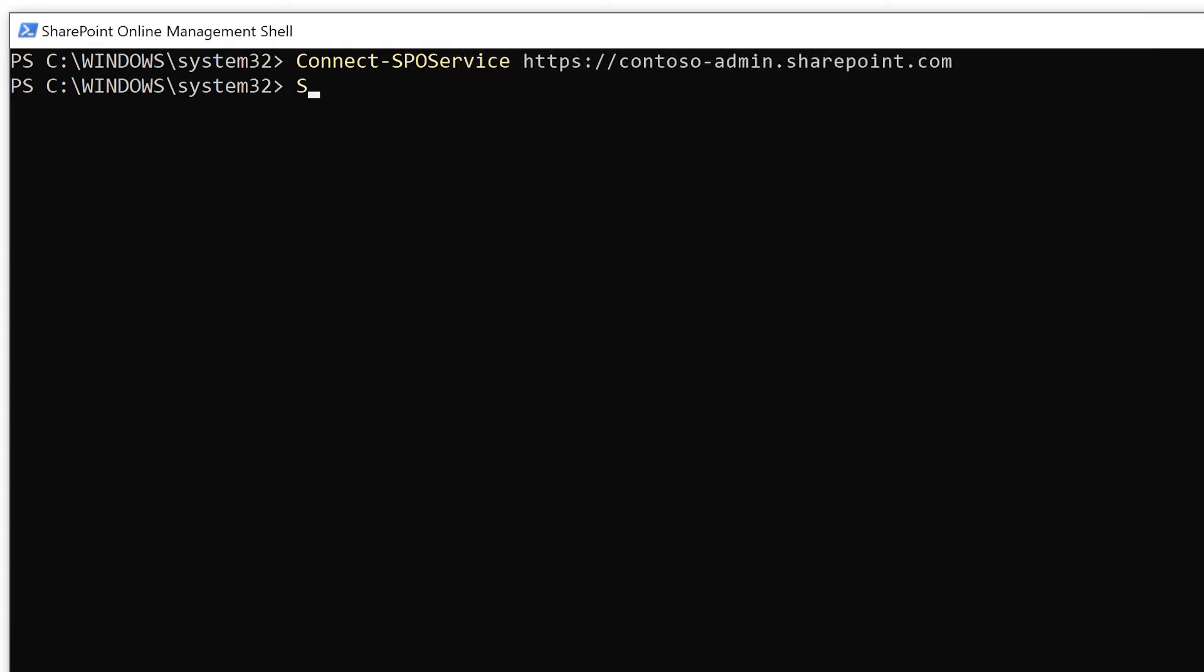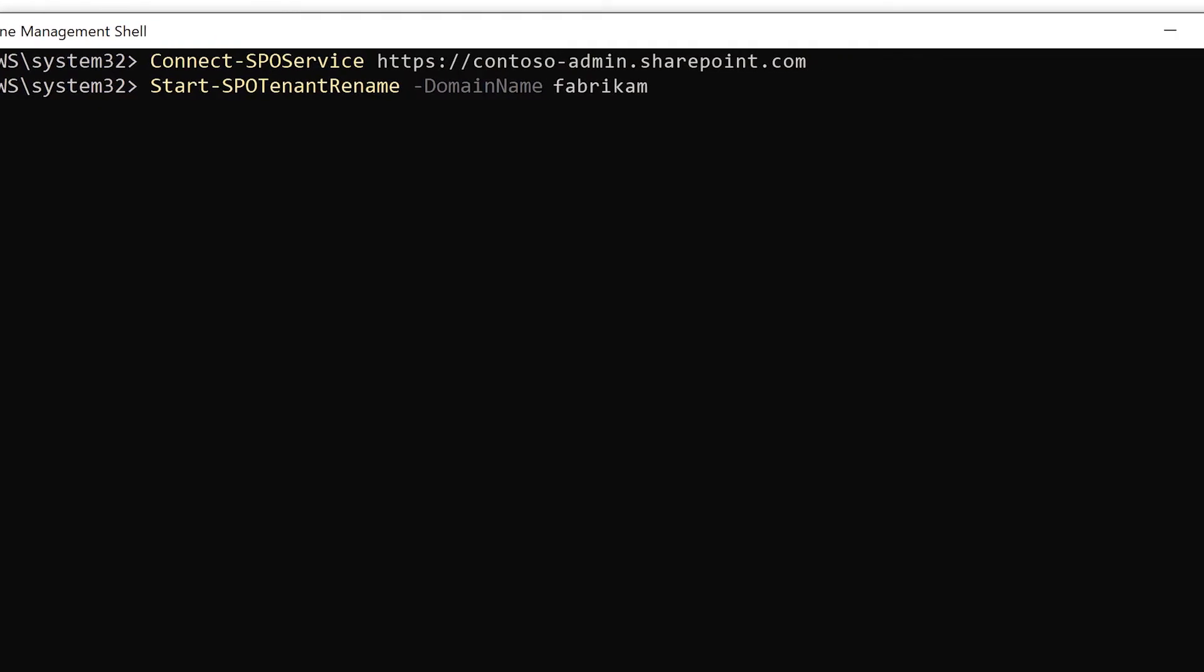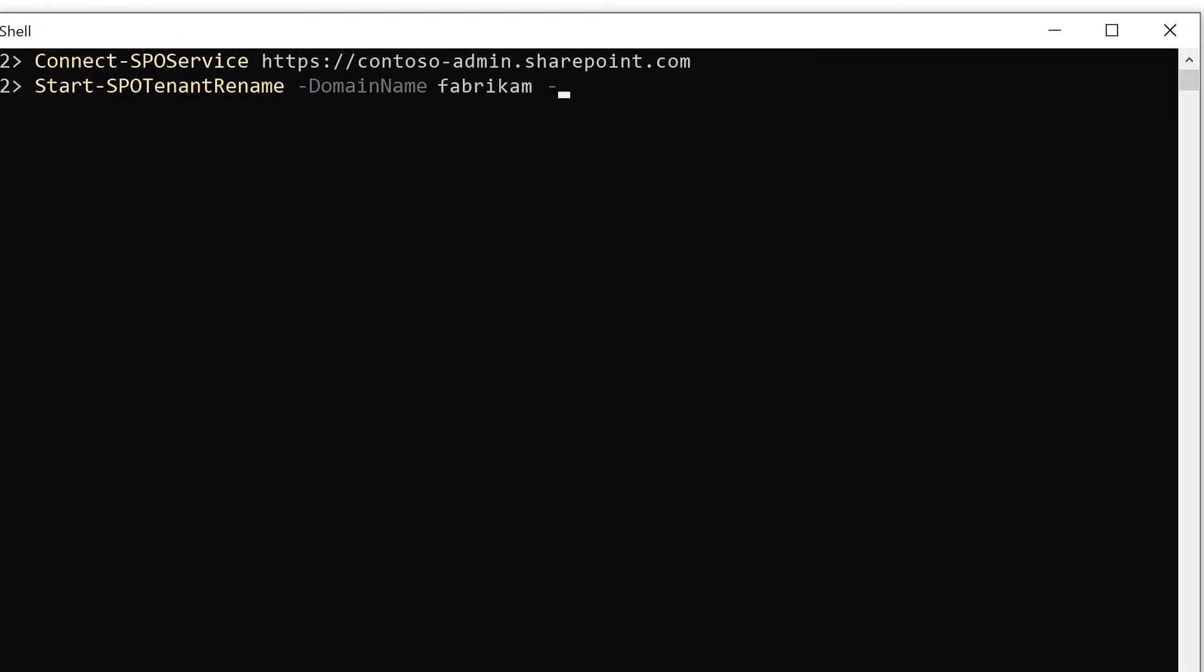Now type start dash SPO tenant rename and the parameter dash domain name. Enter the new domain name you added earlier. Then add the parameter scheduled date time. Specify when to do the rename. It needs to be at least 24 hours in advance, but no more than 30 days in the future.